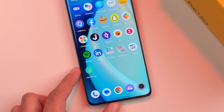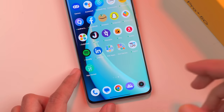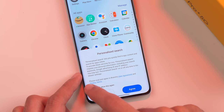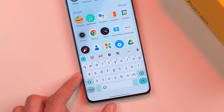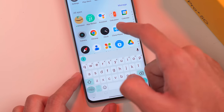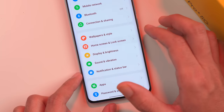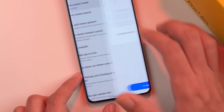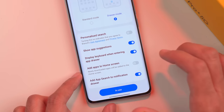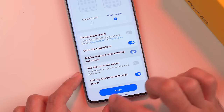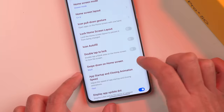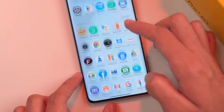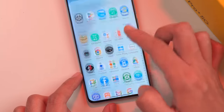The first problem is when you go to the app drawer, a pop-up appears. Dismiss it. And when you open the app drawer, the keyboard pops up unnecessarily. To fix this, go to Settings, then Home screen and lock screen settings. Under Home screen mode, you'll find the option 'Display keyboard when entering app drawer.' By default it is on, so turn it off. The next time you go to the app drawer, that irritating keyboard won't appear.